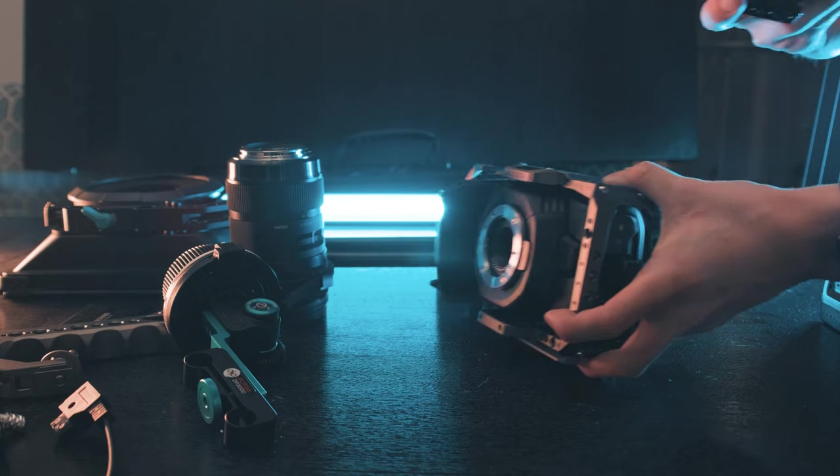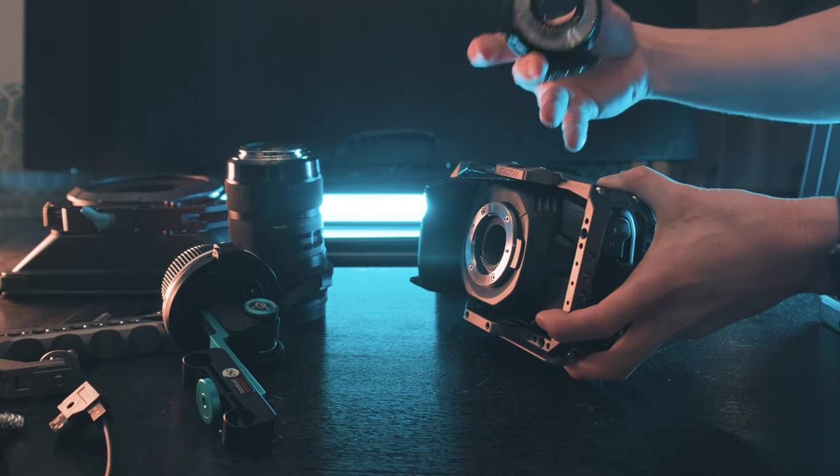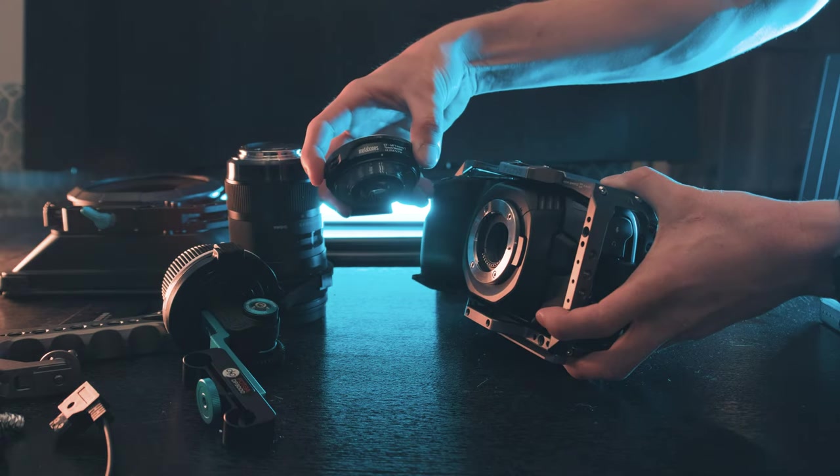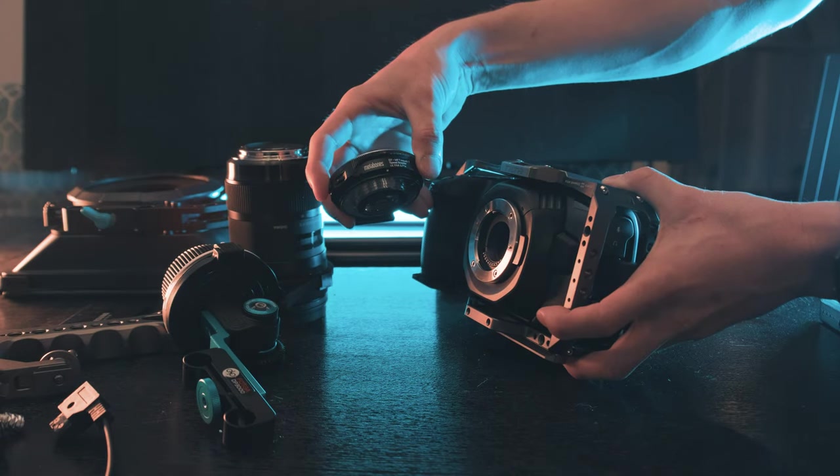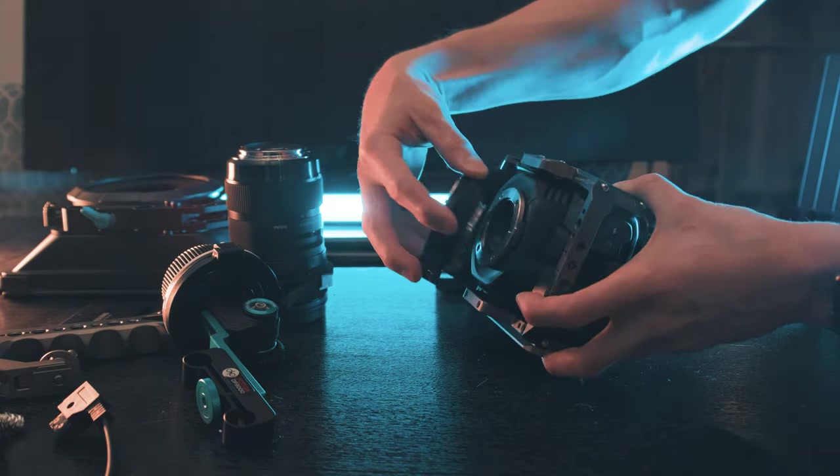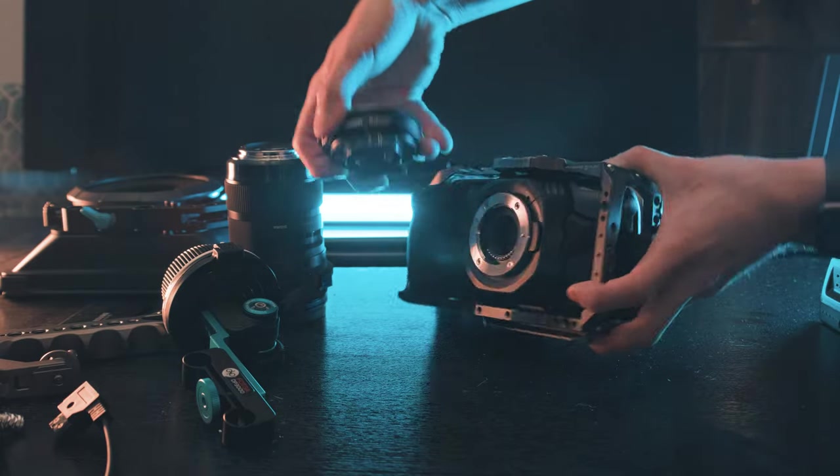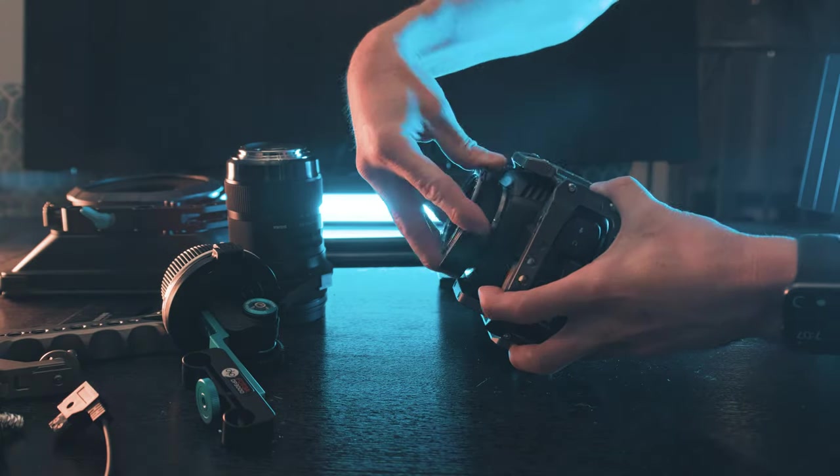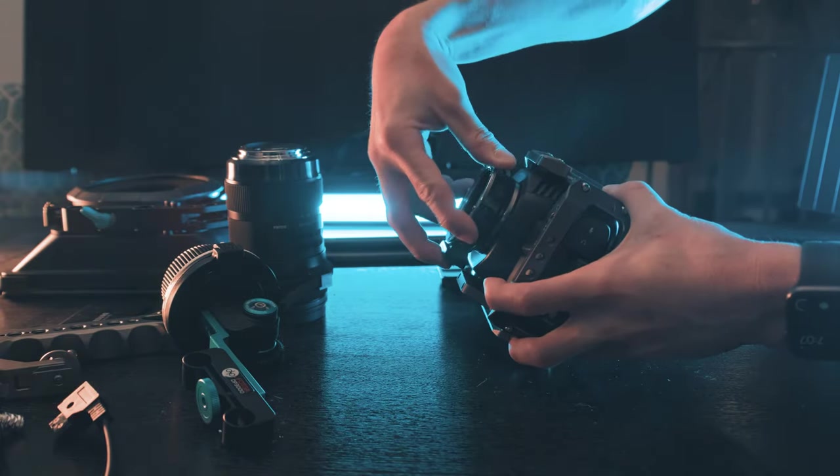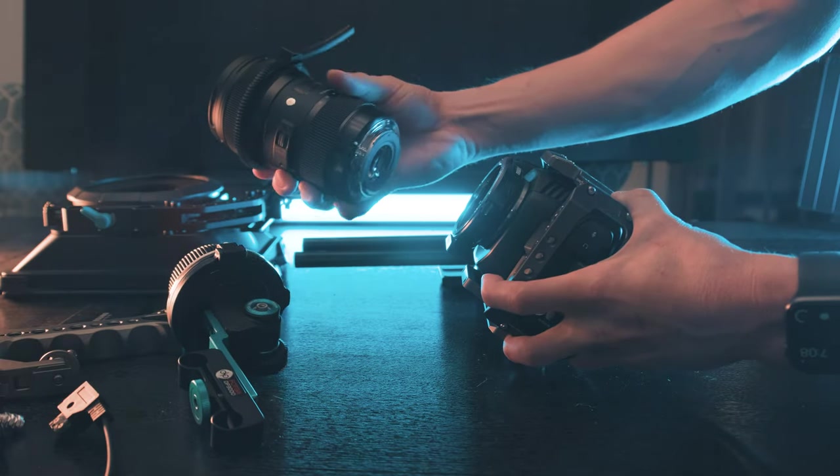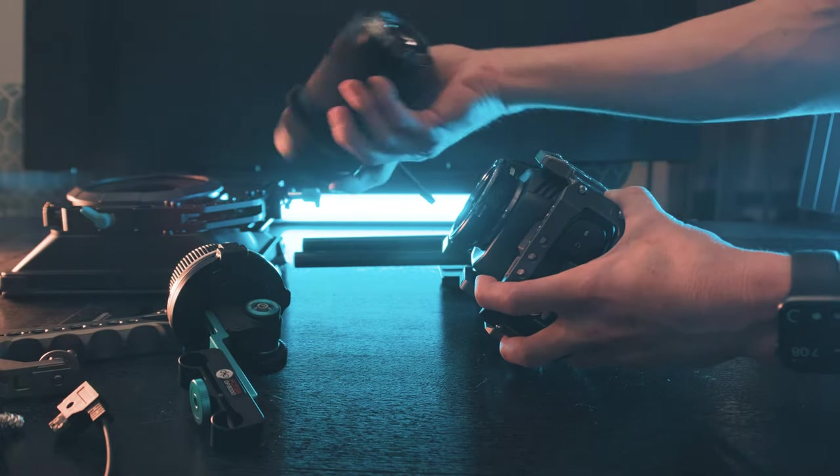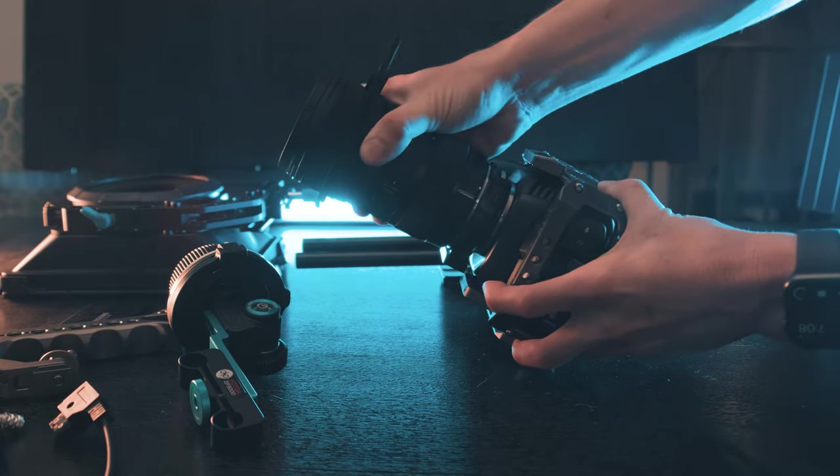Now that the Blackmagic camera is in the Tilta cage, I'm going to go ahead and install this 0.71 Ultra Metabones adapter. You do that by lining up the red dot with that one. That's locked in. Then I'm going to take my Sigma 18 to 35 and throw this guy on there. Match up the dots and that's locked in.